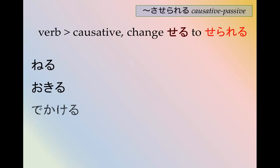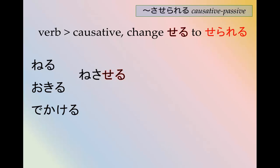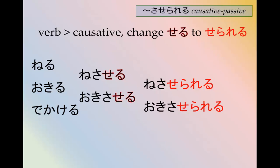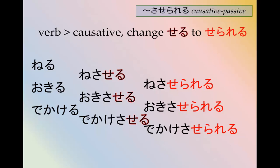The conjugation is fairly straightforward if you already know the causative — which you do know, right? Because you checked the causative video before watching this. For ru-verbs: neru → causative ne-saseru → causative passive ne-saserareru. Okiru → okisaseru → causative passive okisaserareru, meaning 'to be made to wake up.' De-kakeru → de-kakesaseru → de-kakesaserareru, meaning 'to be made to go out.'